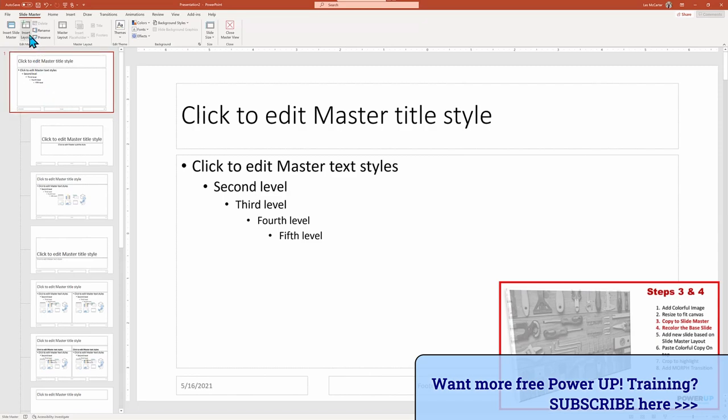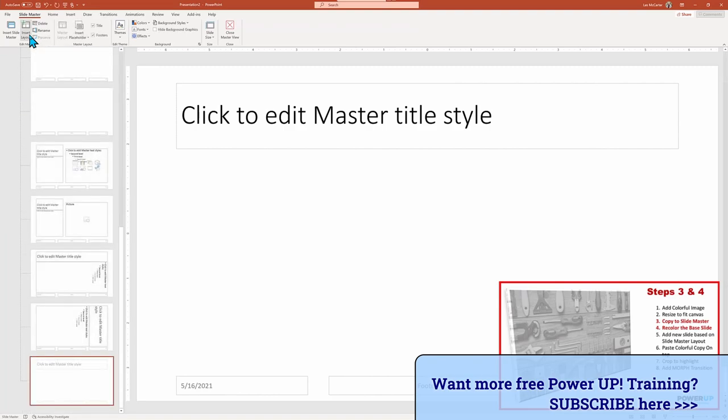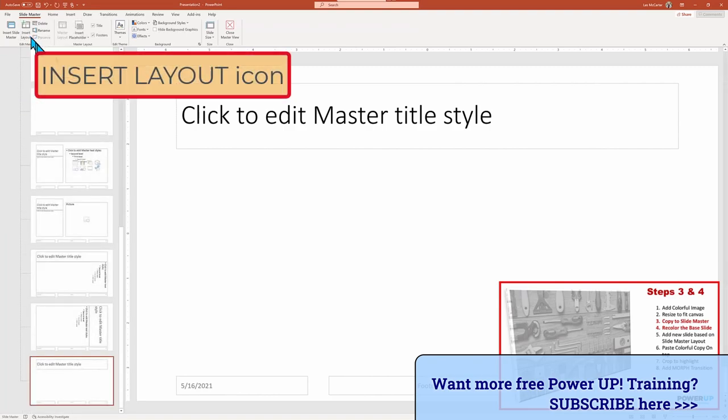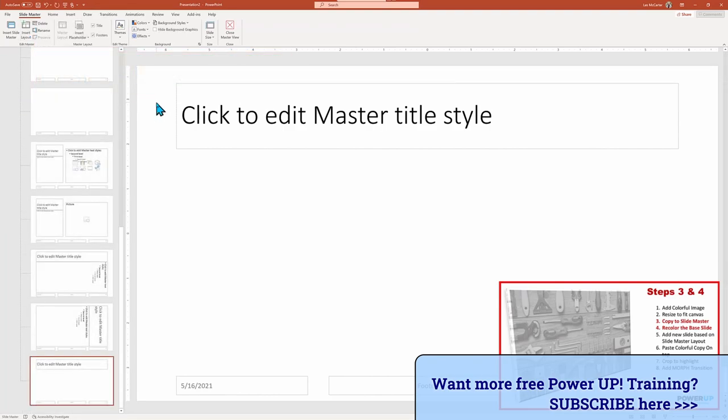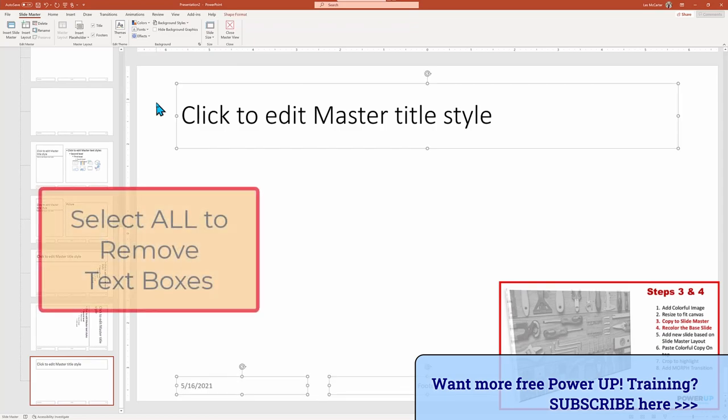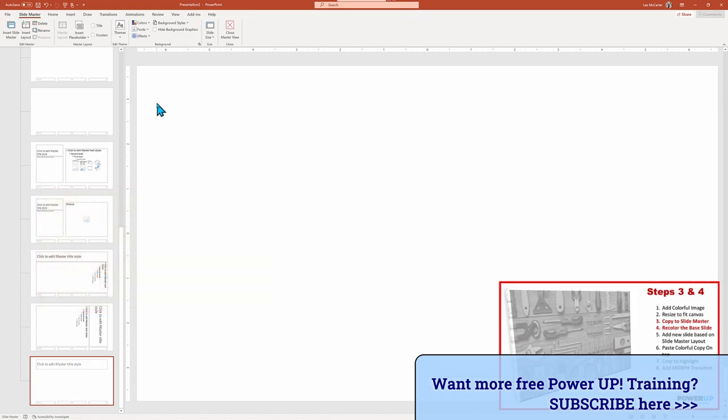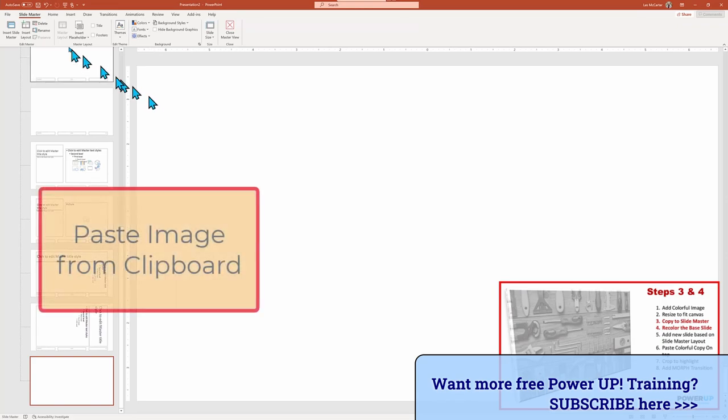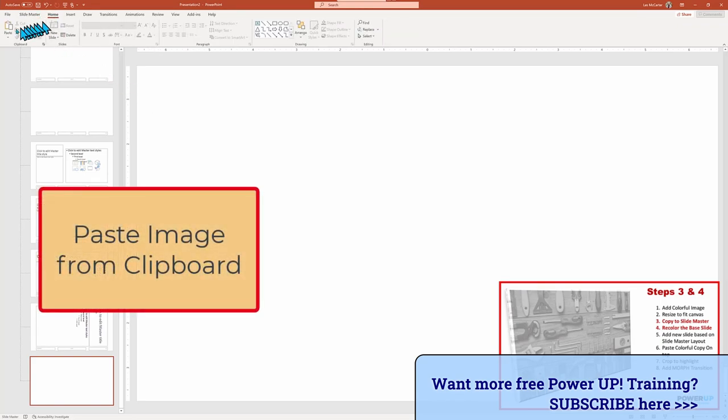So let's click insert layout to create our background layout. And then in this new layout, we're going to do another select all and delete to get rid of all the text placeholders. Next we'll then paste in our image from our clipboard, either with the keyboard shortcut keys or by going to home and paste.